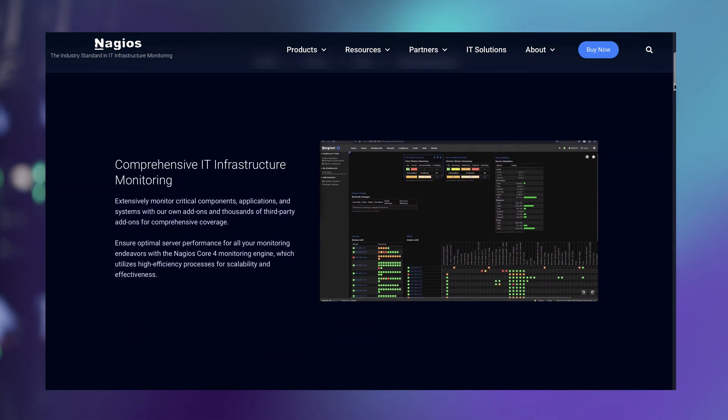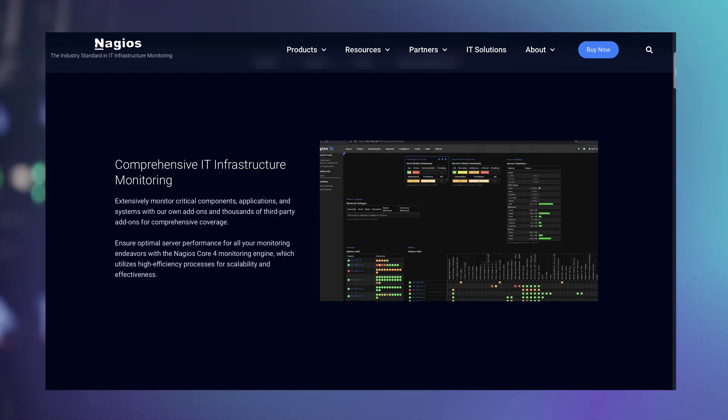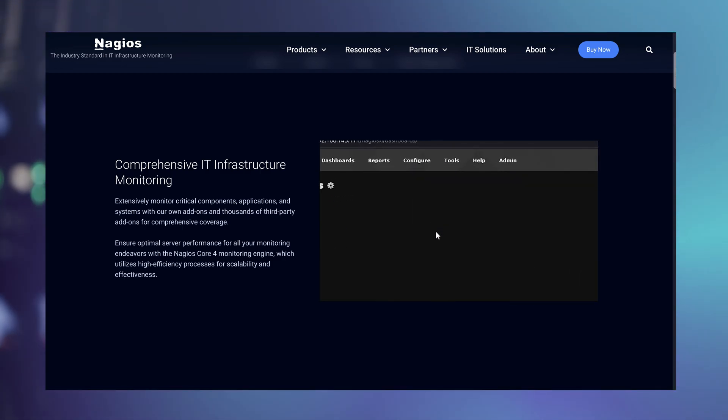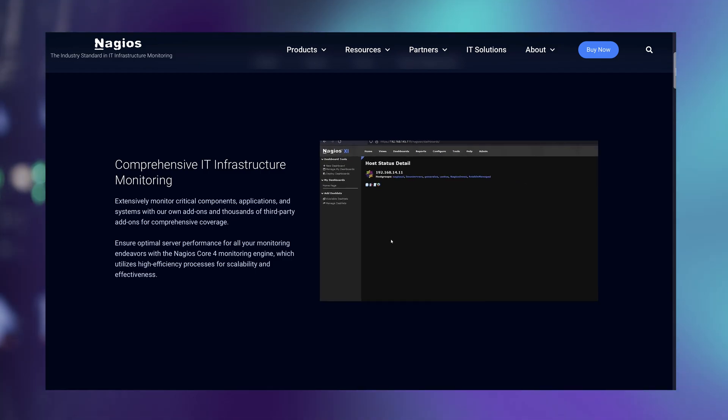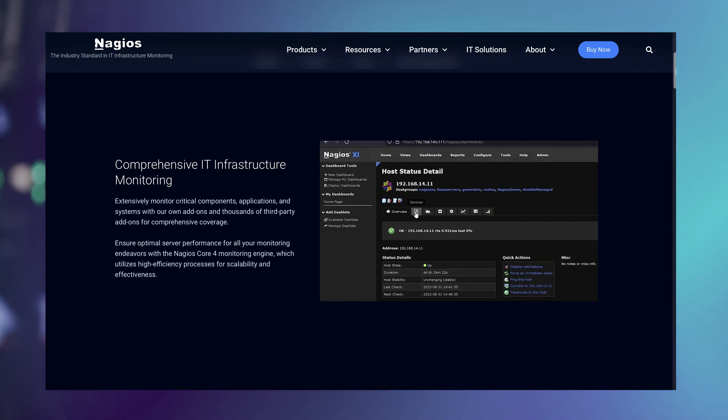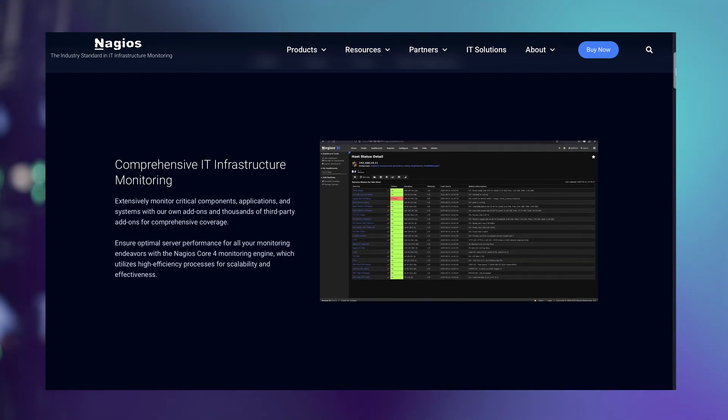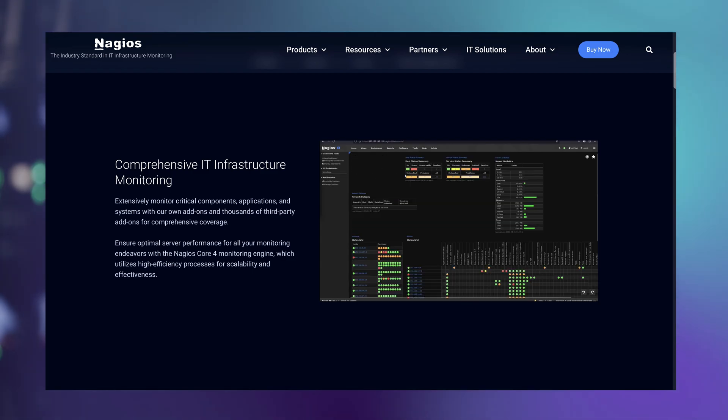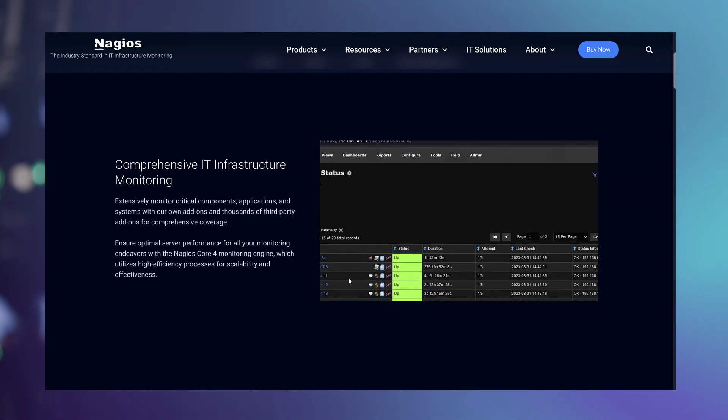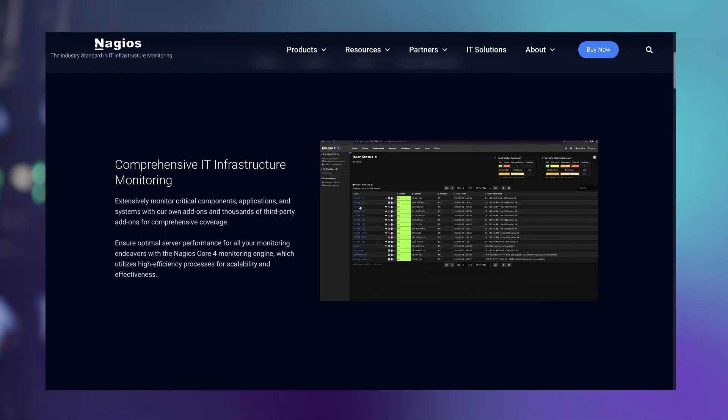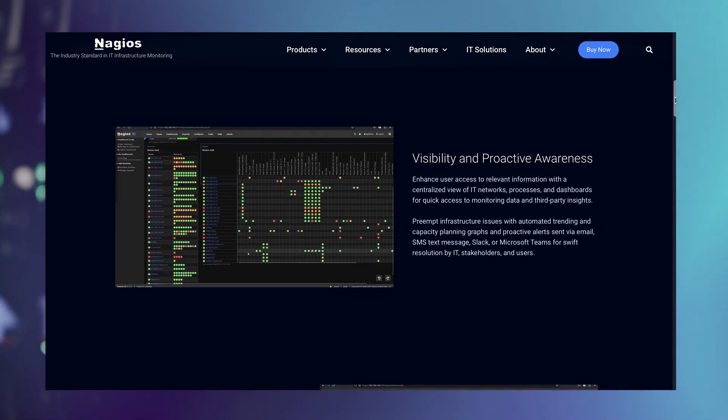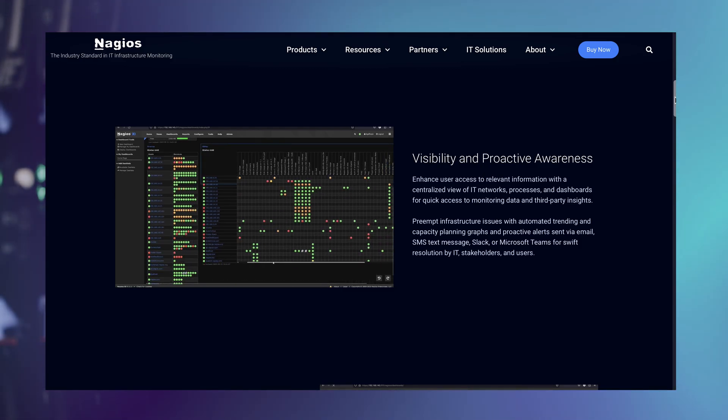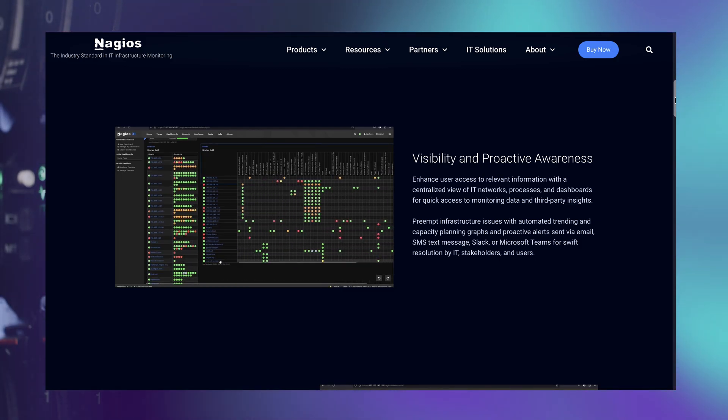On the other hand, Nagios XI is a comprehensive IT infrastructure monitoring tool that ensures the health and performance of your entire network. With this monitoring solution, you will be able to monitor everything from servers, network devices, applications, to services, and more. Nagios XI provides near-real-time alerts and in-depth reports to help you identify and resolve issues quickly.